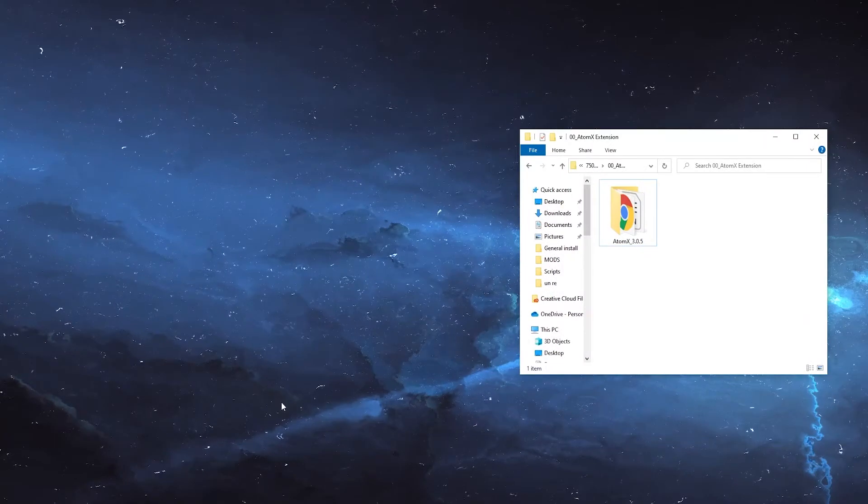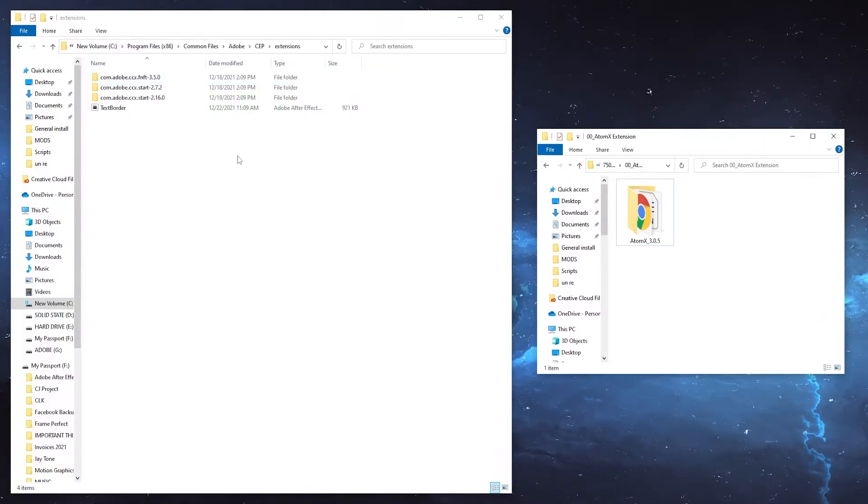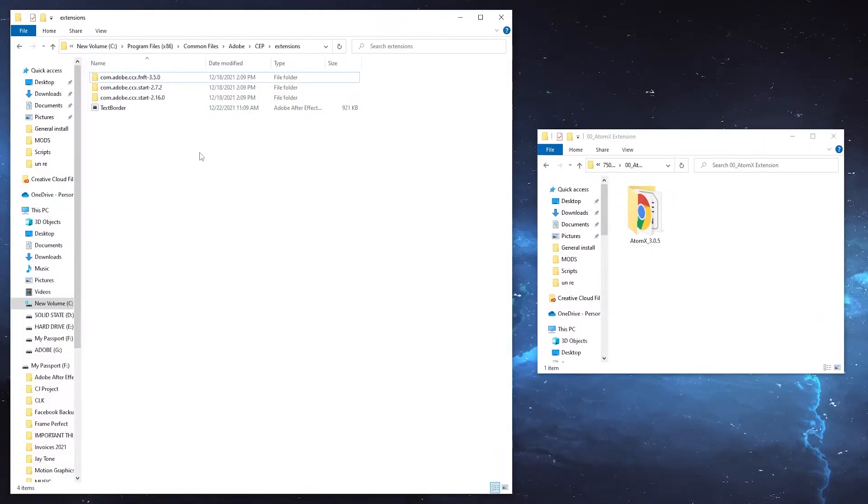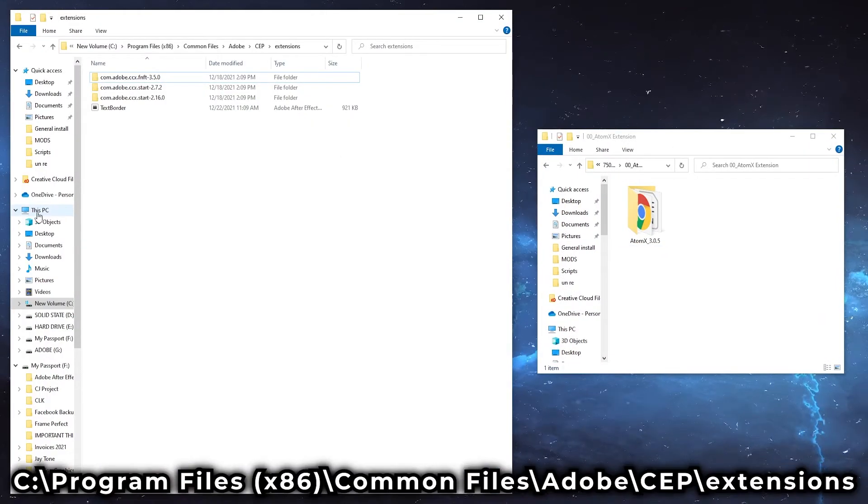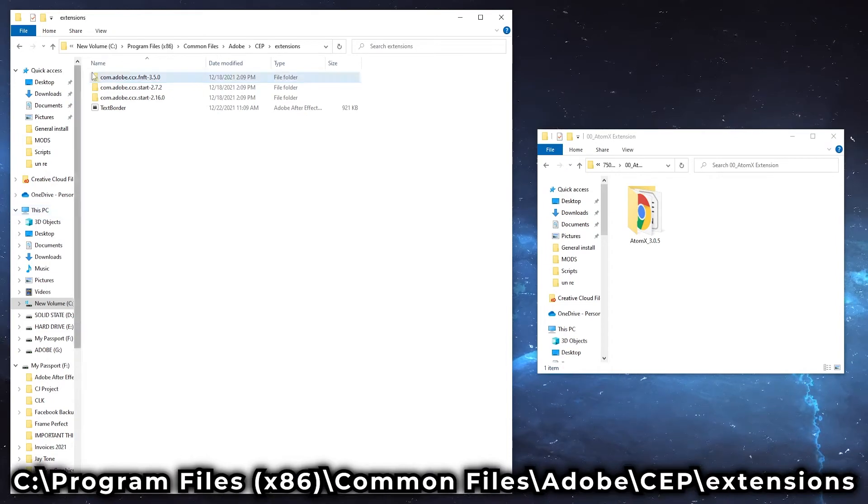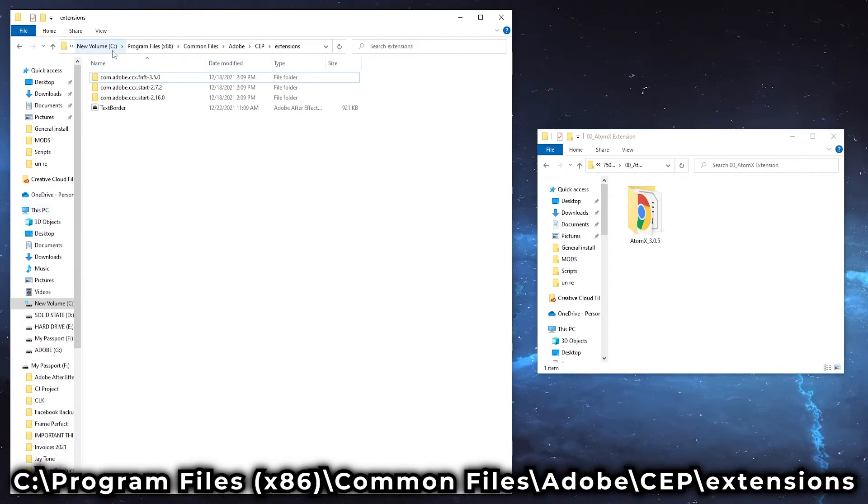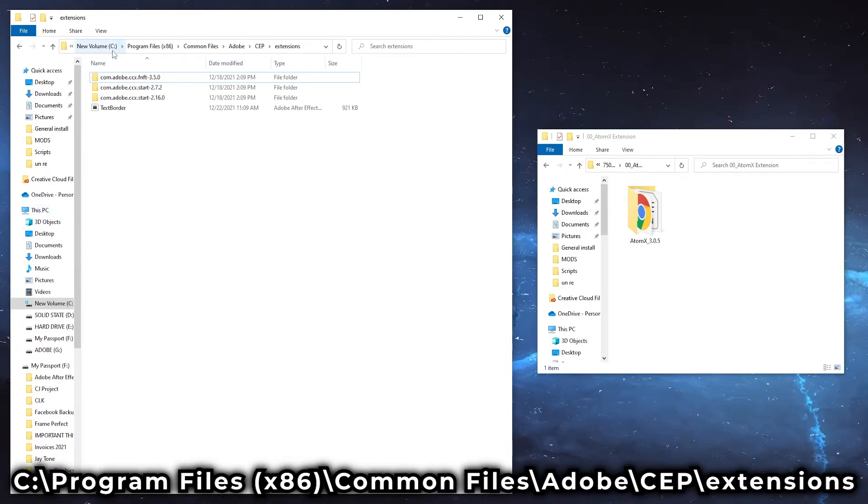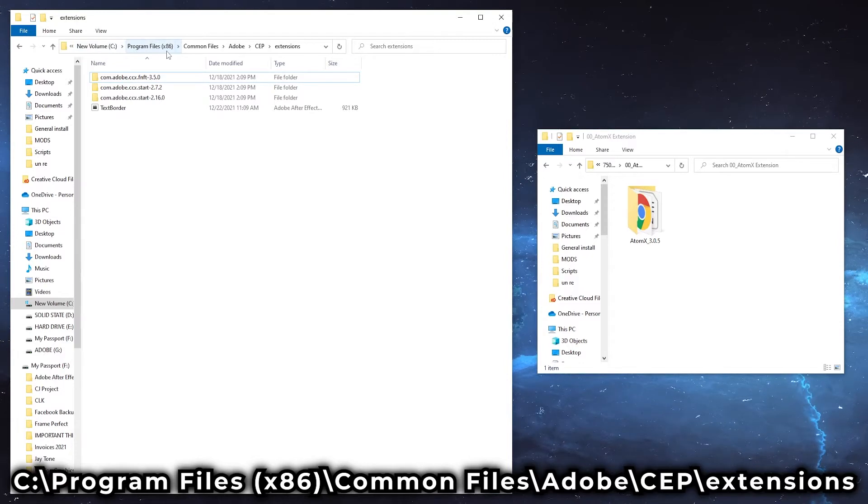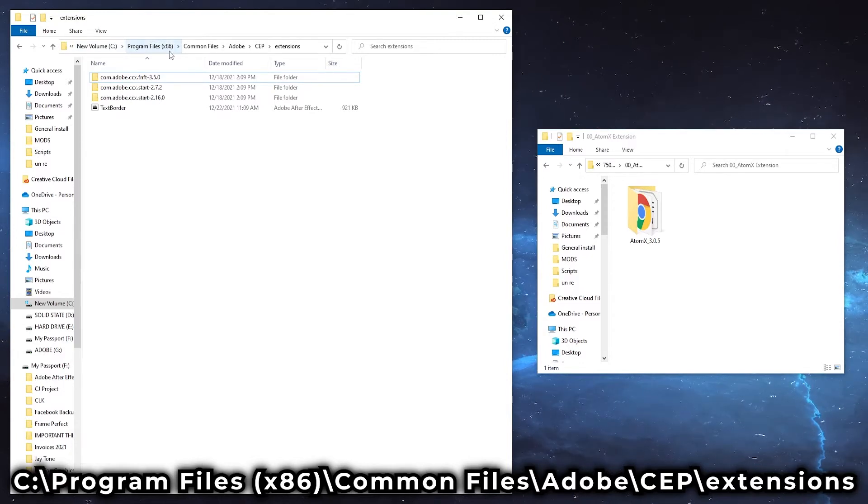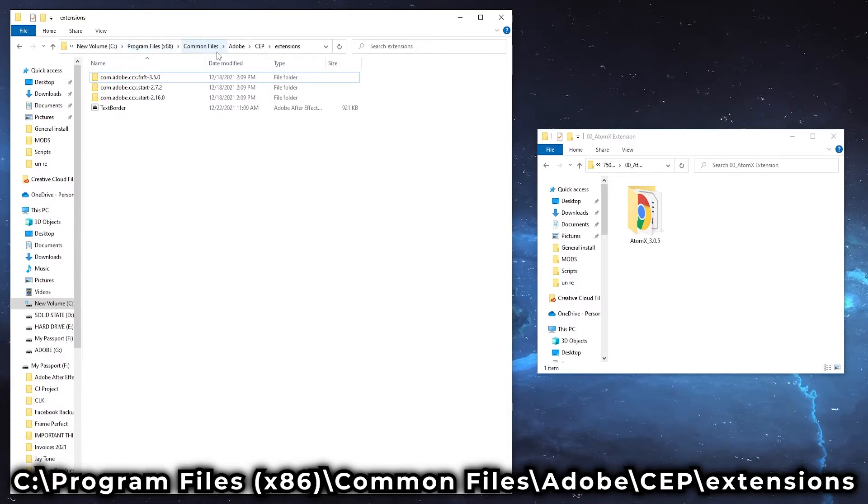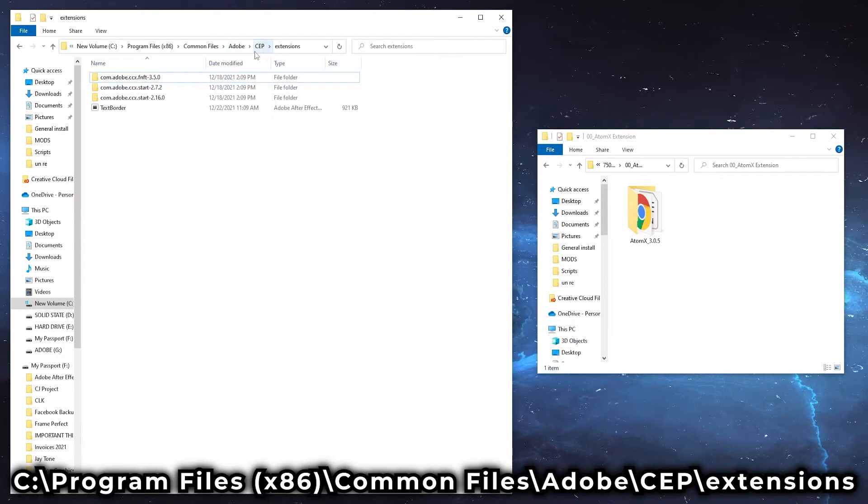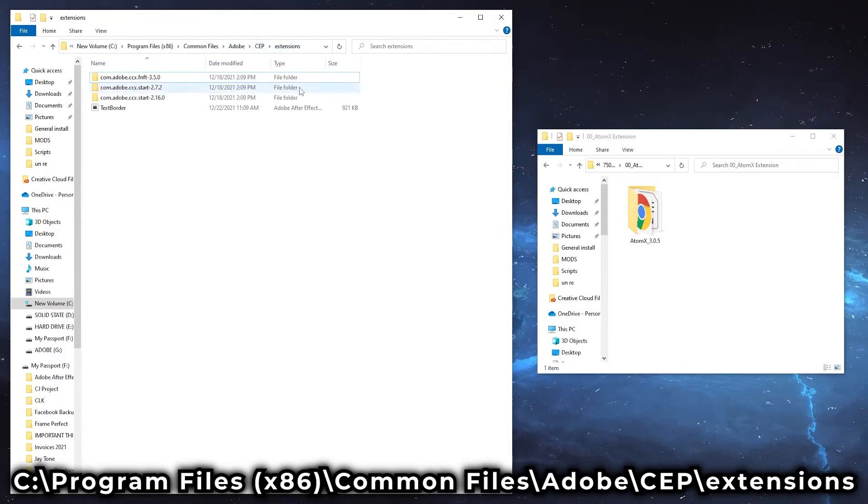Next, we want to navigate to the extensions folder which can be found by going to This PC, your C drive or whichever drive you have your Adobe programs on, Program Files x86, Common Files, Adobe, CEP, Extensions.